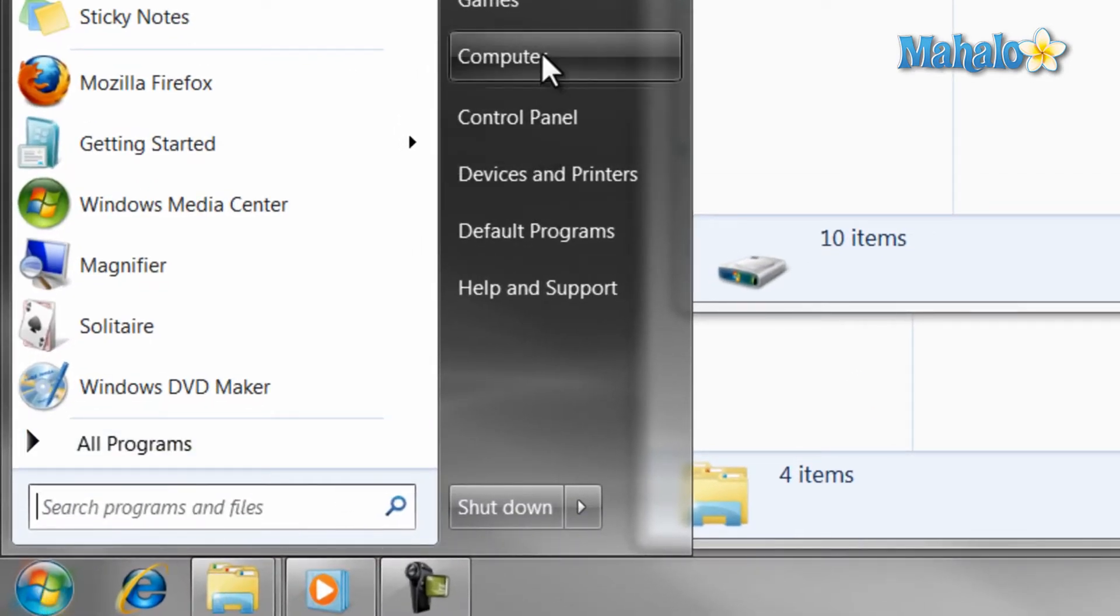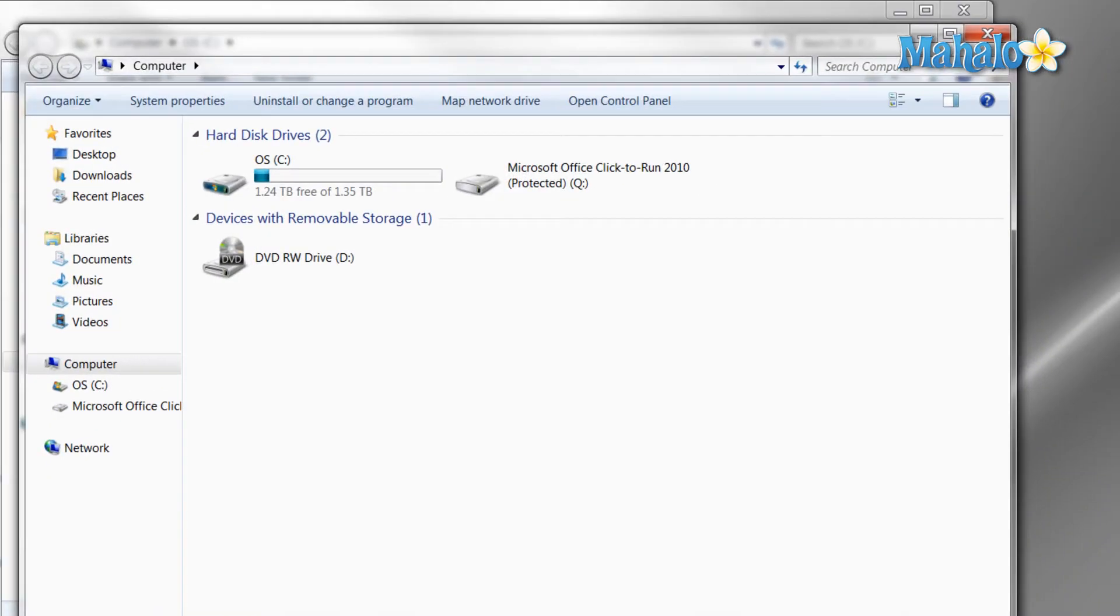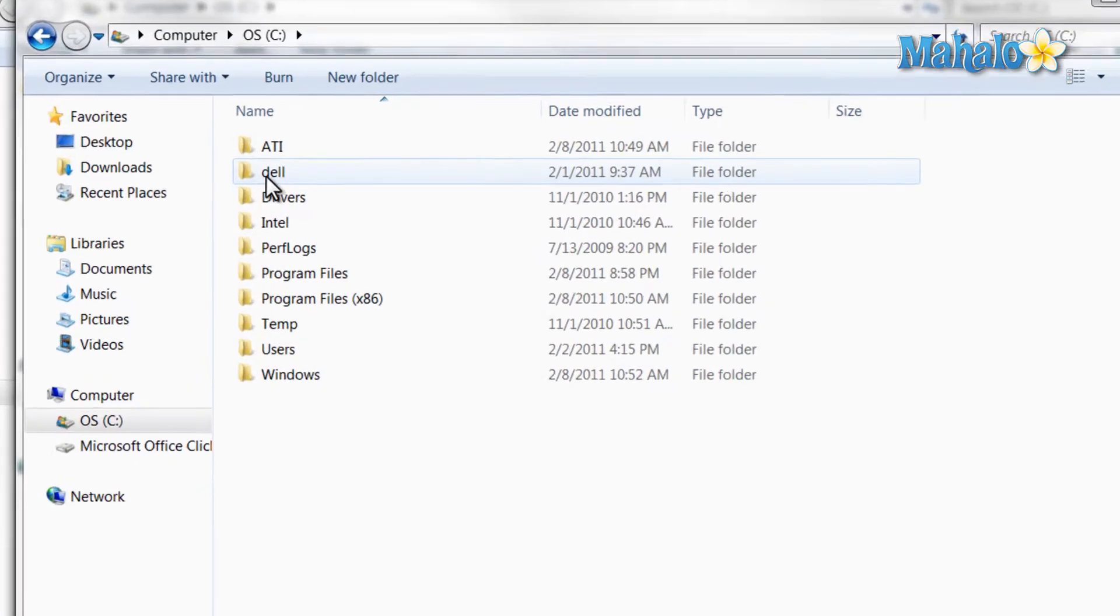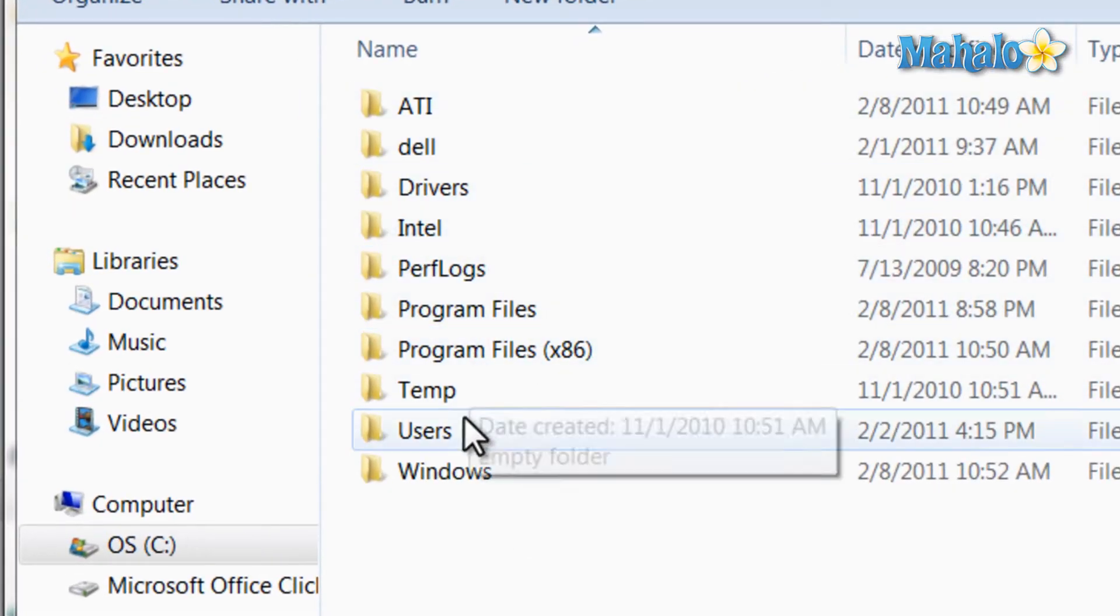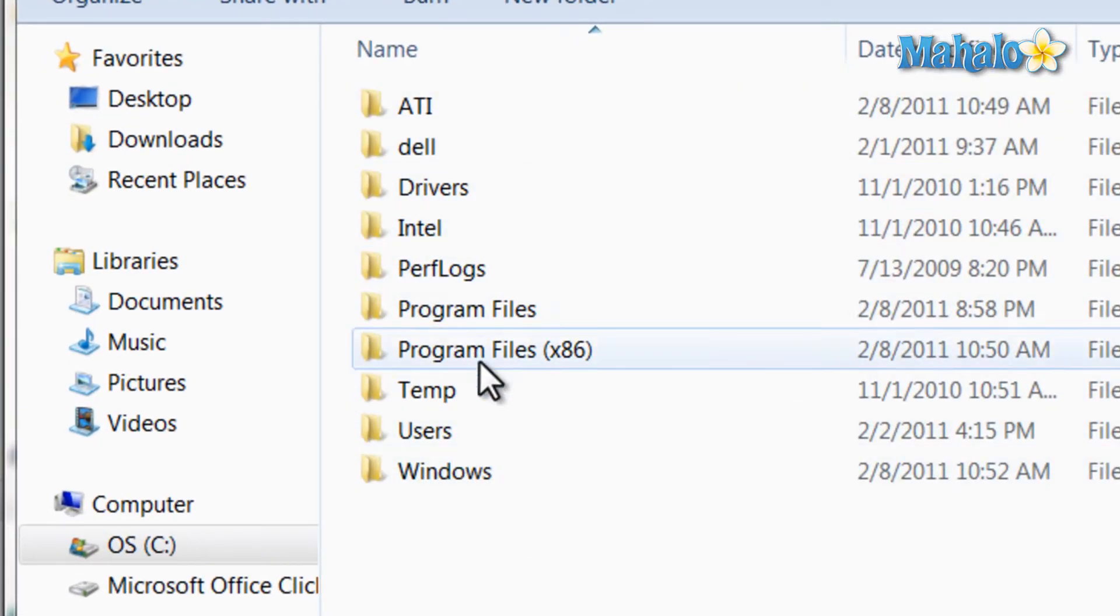Then to navigate the hard drive, just double-click the hard drive icon. And what we are seeing here are folders that have been installed either from the operating system or other programs.